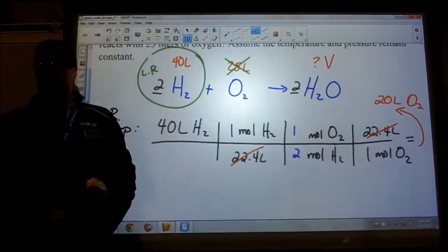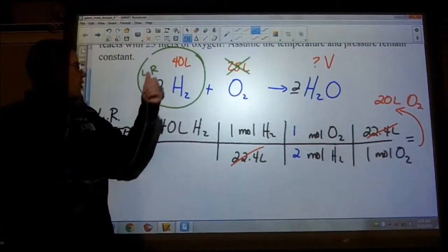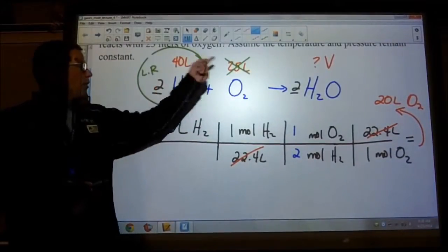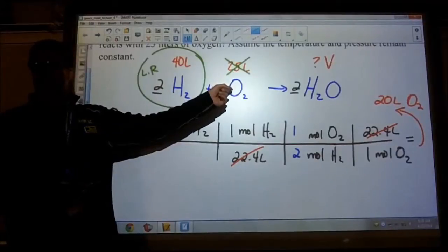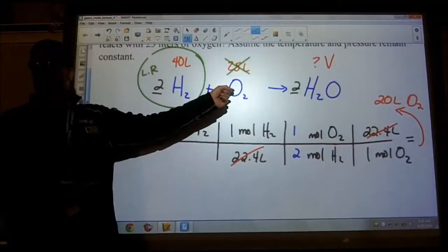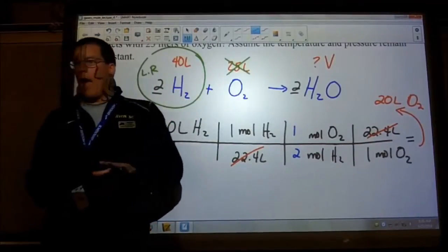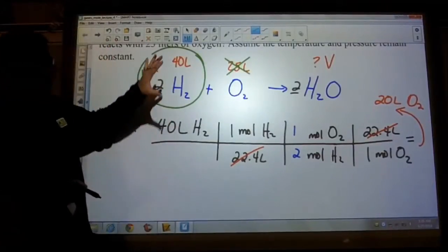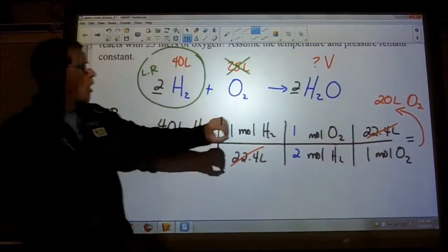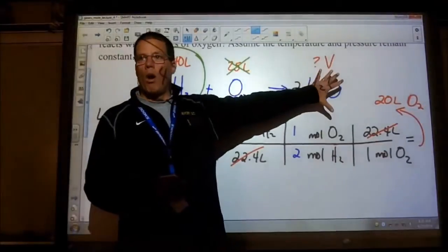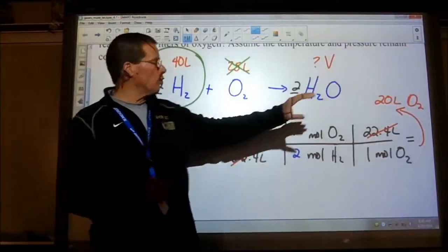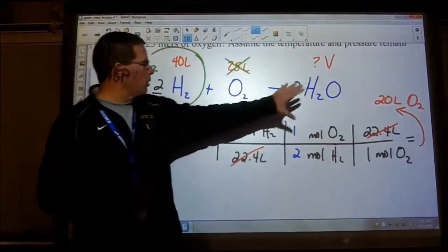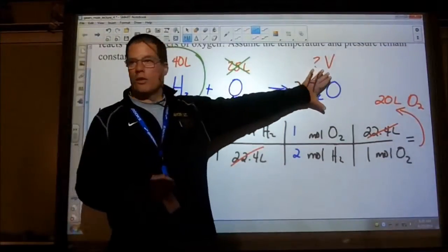When all the hydrogen's gone, we're done making water, because it's hard to make water when you don't have any hydrogen. So hydrogen is the limiting reactant — it runs out first, we have leftover oxygen, and that's not bad.